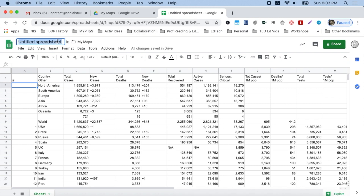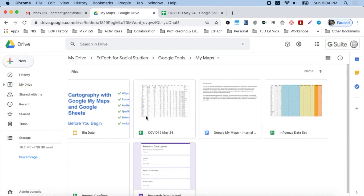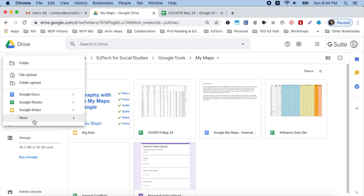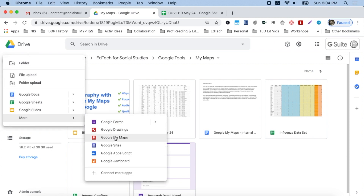Go up and change the name — I'm going to put the date. Now I have my data spreadsheet, so it's time to make my map. There are different ways to create my maps. One is to go up in Drive to the New button, go down to More, and choose Google My Maps. Reminder: your IT administrator must activate Google My Maps if you don't see it here. Tap on that and it's going to open a map.